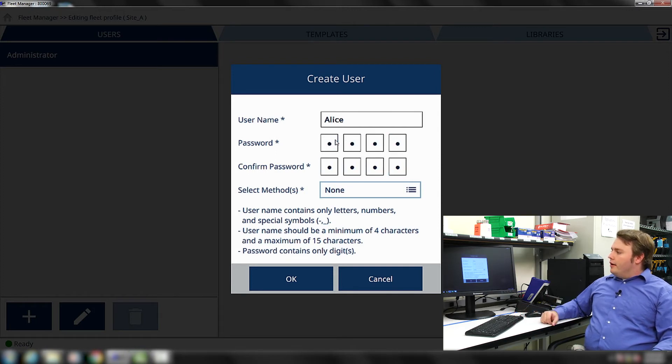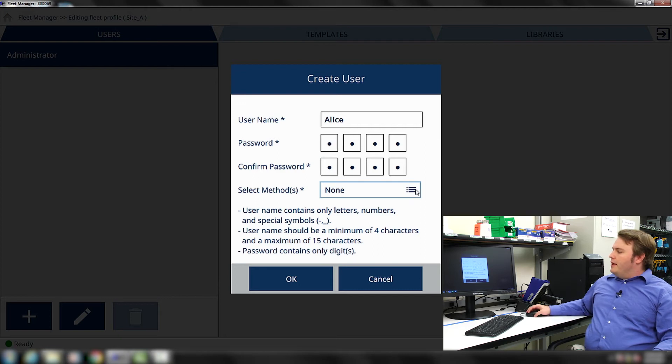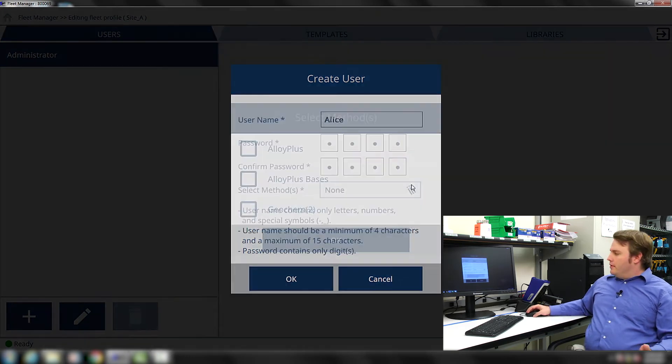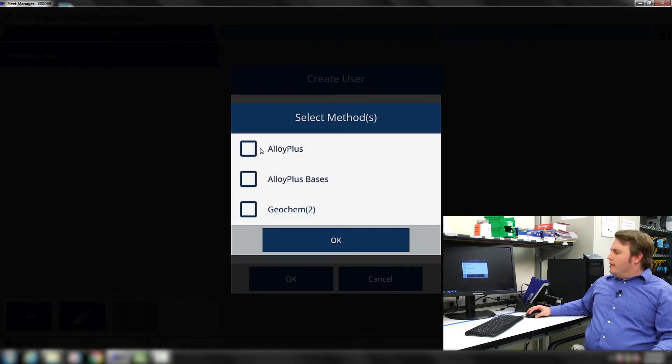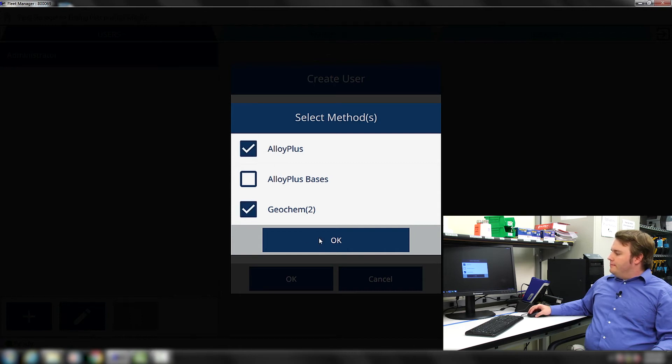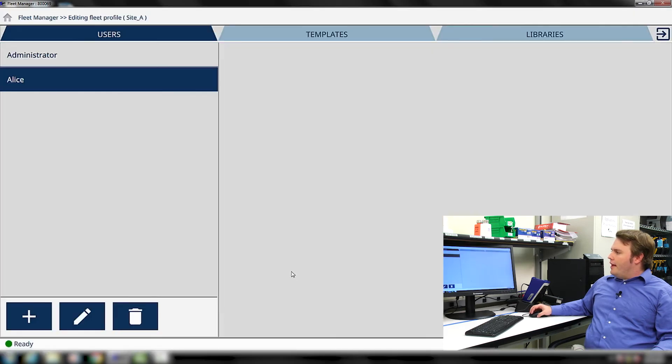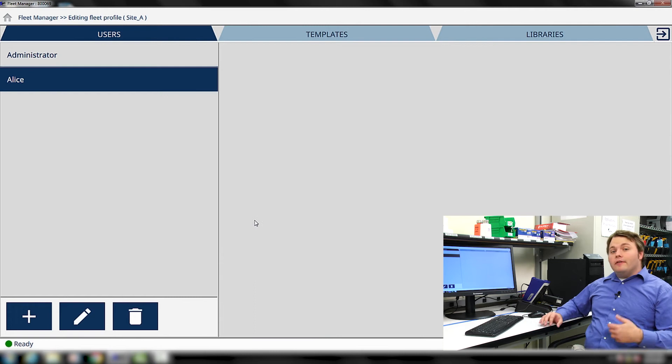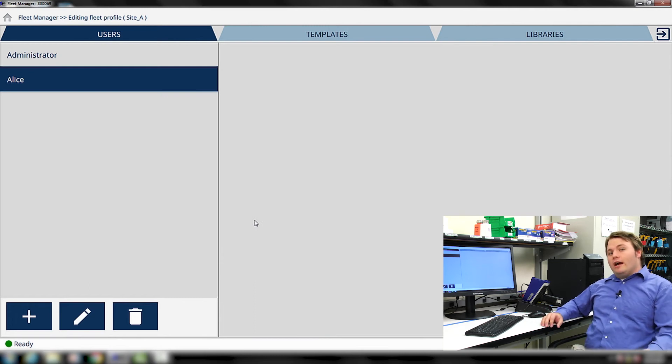We also have to select which methods are going to be available to Alice. I'm going to make her have access to Alloy Plus and Geochem. With that, you press OK, and we've now created a new user for Alice.